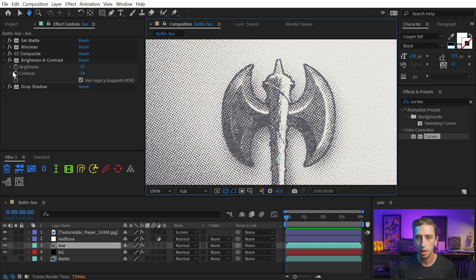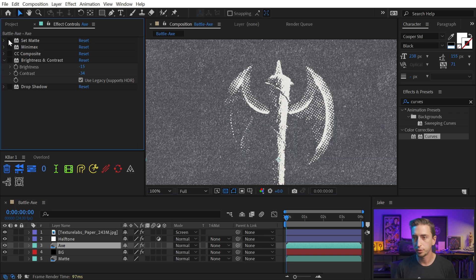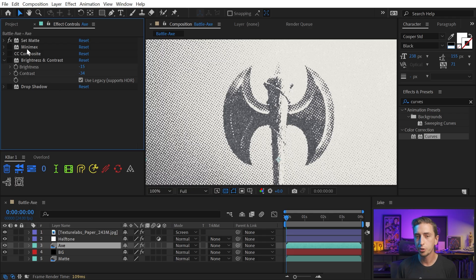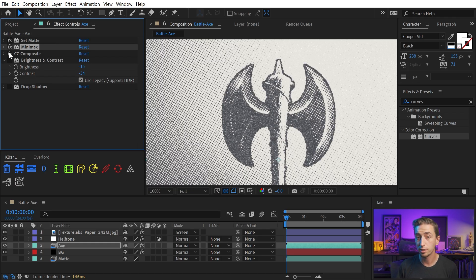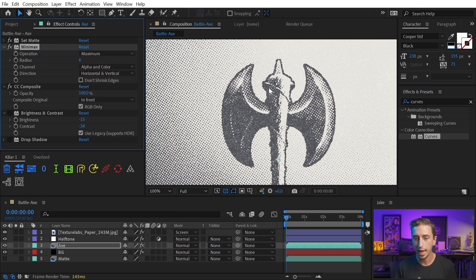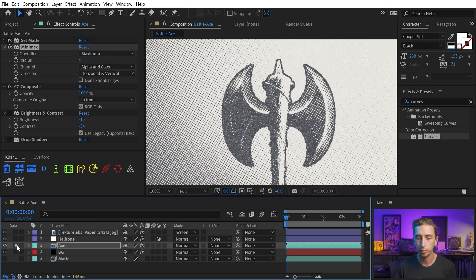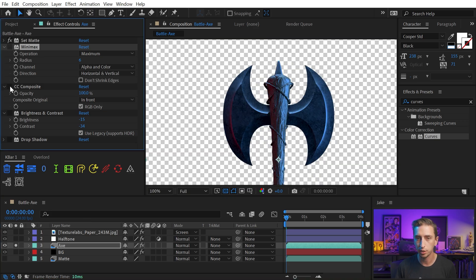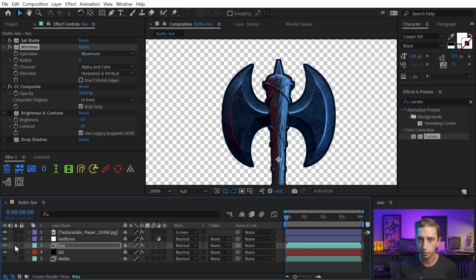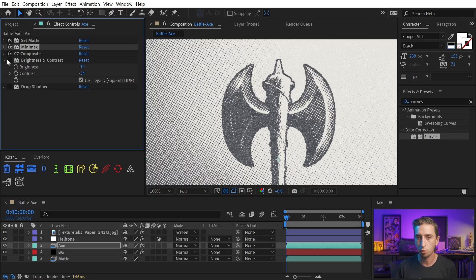If I zoom in nice and close and I turn off all these effects except for set matte that's just what isolates it from the background. I want to show you that first I used a mini max effect as well as a CC composite to add an outline around the axe. So that's what that looks like. It just brings that stroke around the entire alpha channel and that helped define it from the background a little bit more.